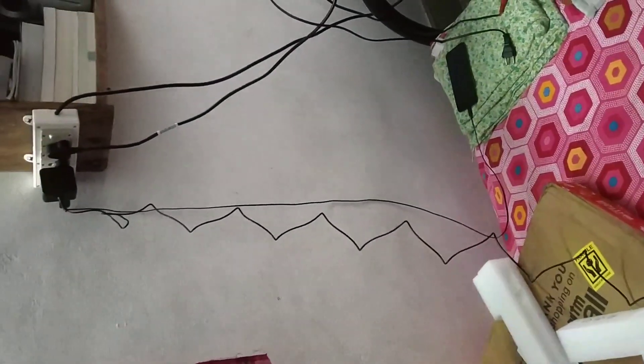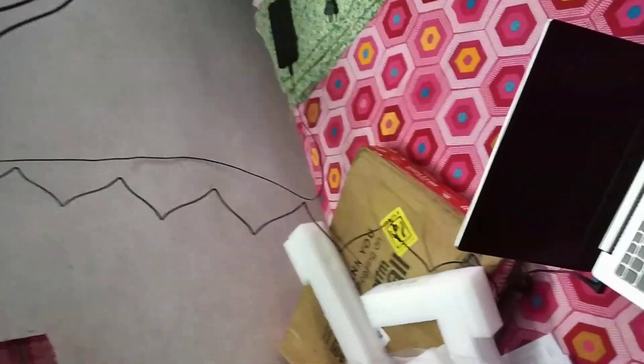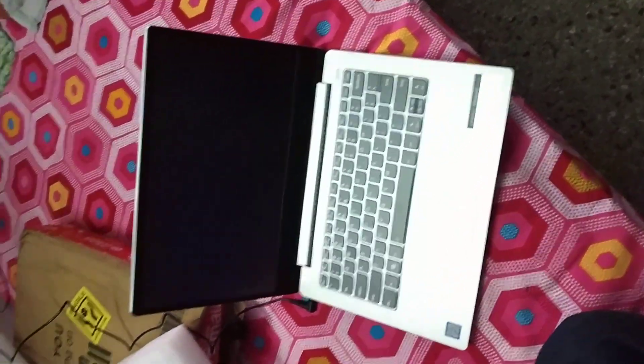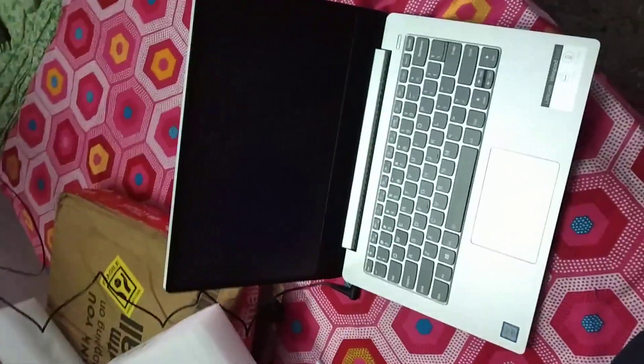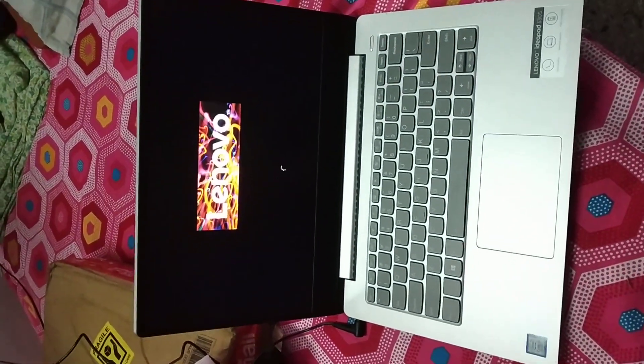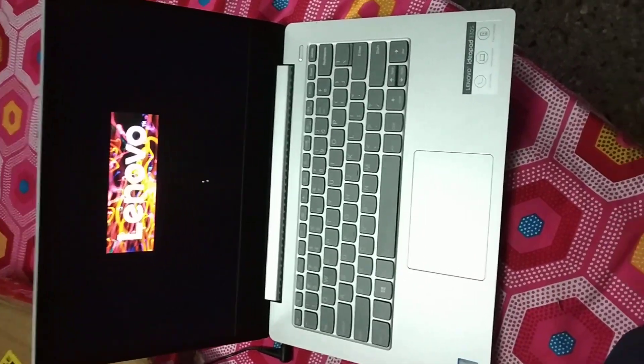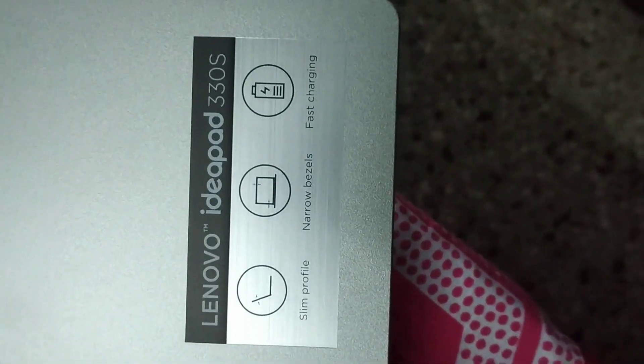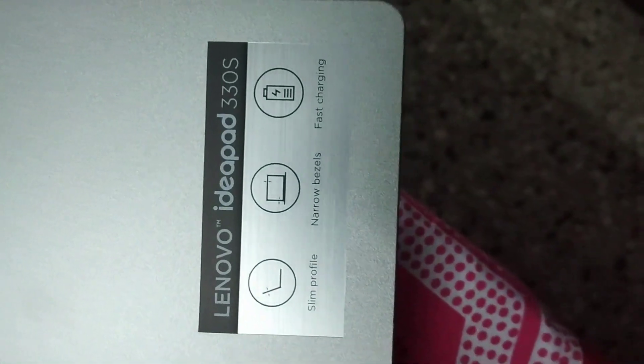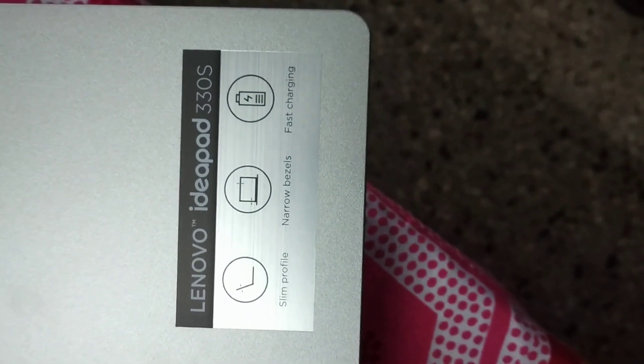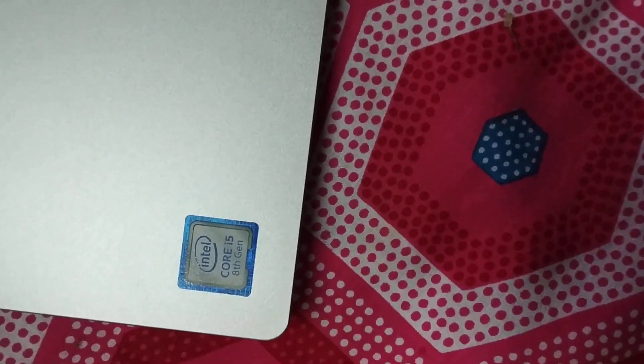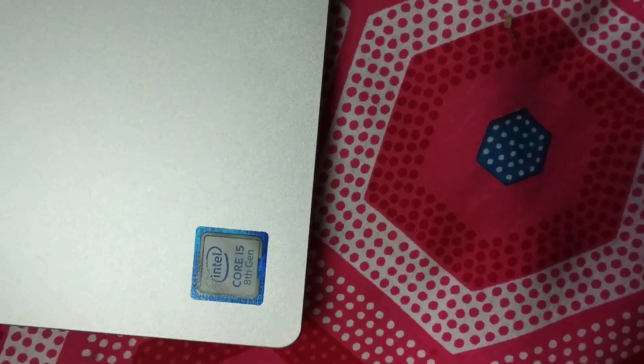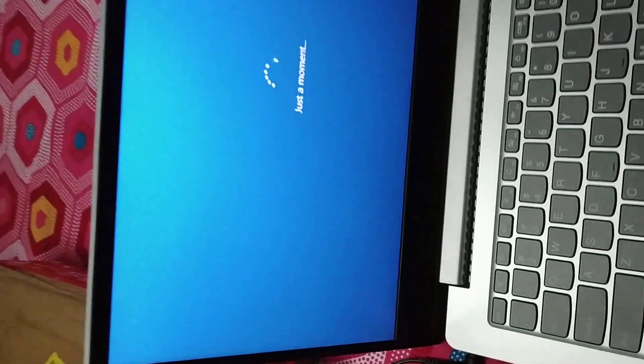So put the charger on and have now powered it on. Now this Lenovo IdeaPad 330S, narrow bezels, first charging, having Intel Core i5 8th Gen processor.